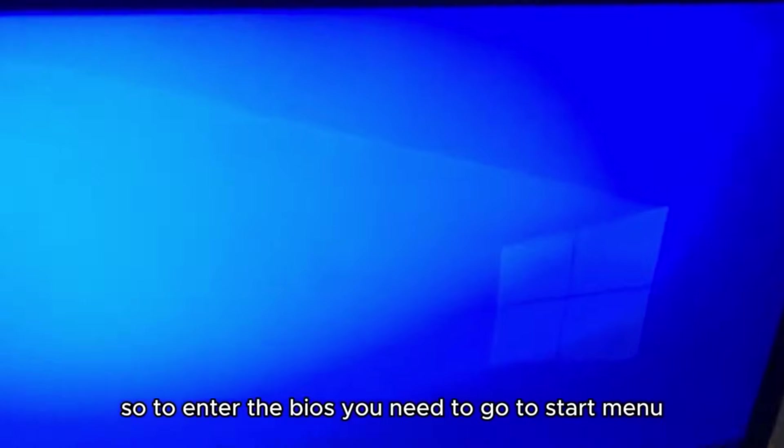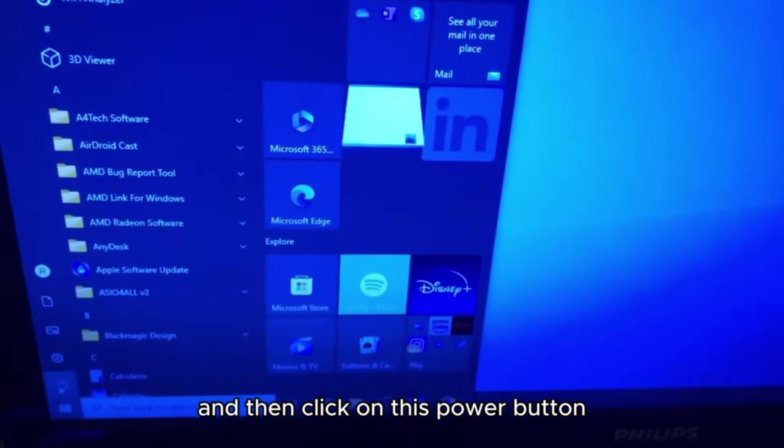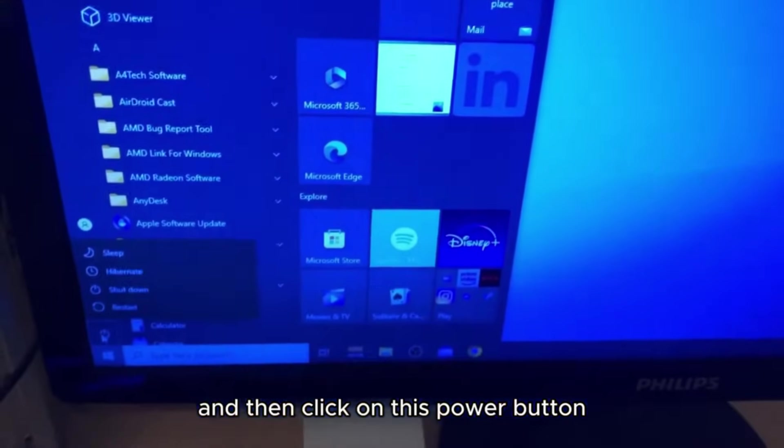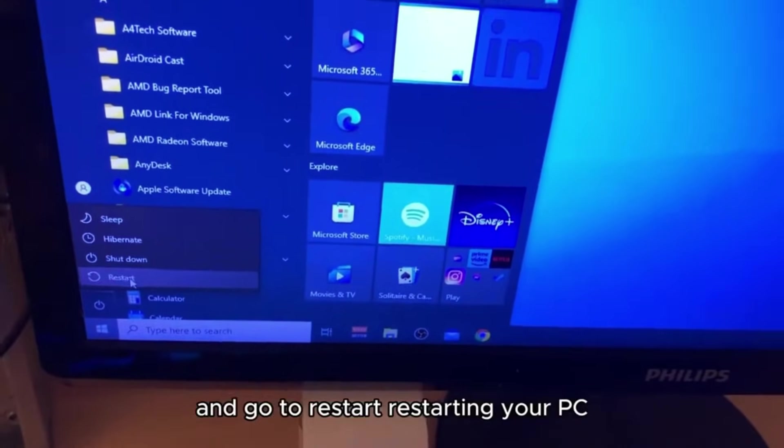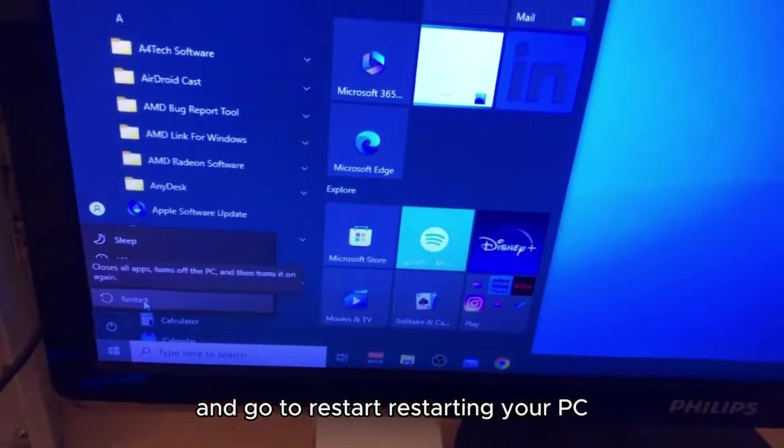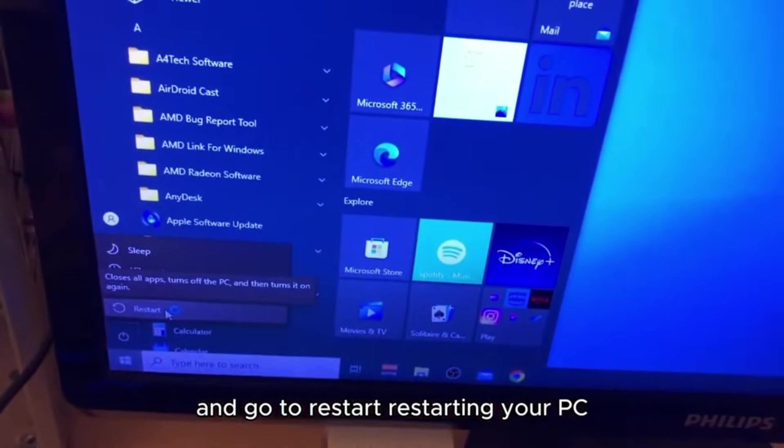To enter the BIOS, you need to go to the Start menu, then click on the power button and go to Restart. Restarting your PC.